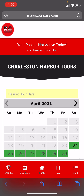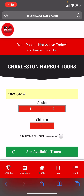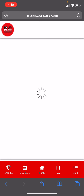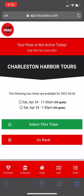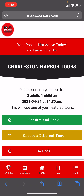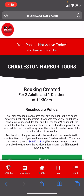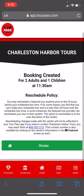To book this, you click the 'see available times' button. We're going to select April 24th, two adults, one child, and see what times they have available for that day. They have an 11:30 a.m. reservation — let's click on that, select this time, and confirm. It takes a second to confirm the booking, and there you go — the booking has been created.